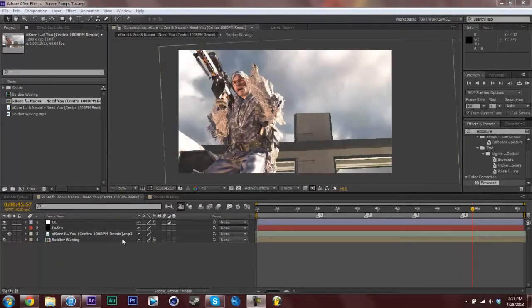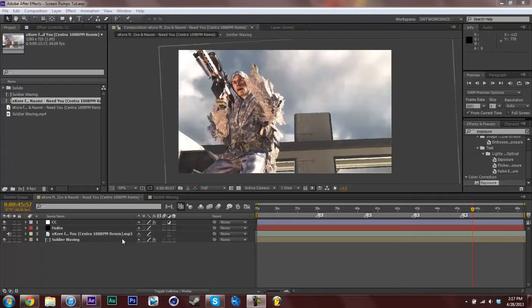Hey what's going on YouTube, it's the cool ninja guy here. Today I'll be showing you guys how to do the screen wiggle that you saw in this cinematic. I will be doing a tutorial on the screen pumps later.